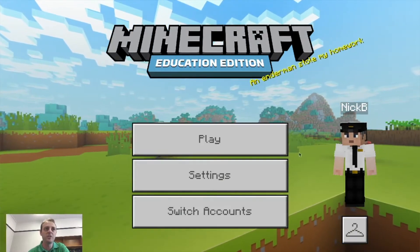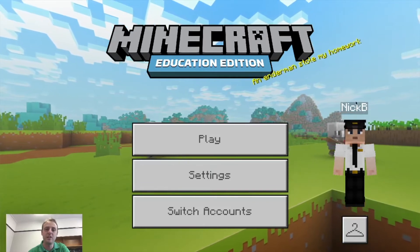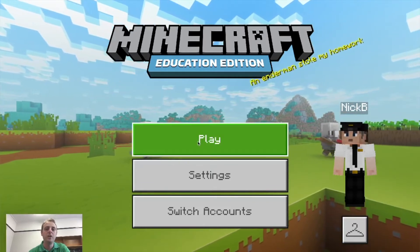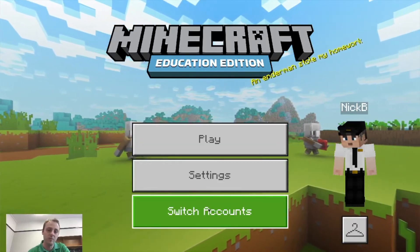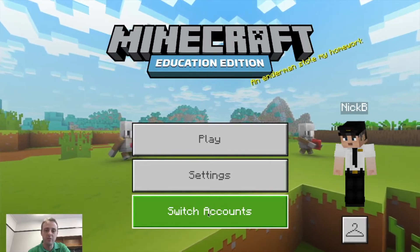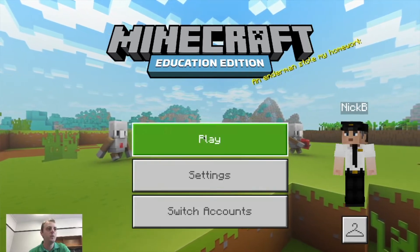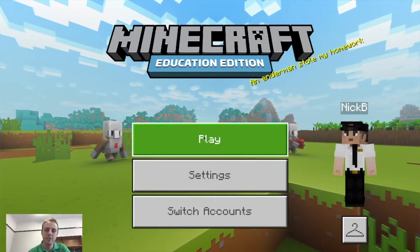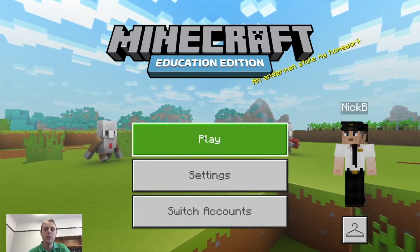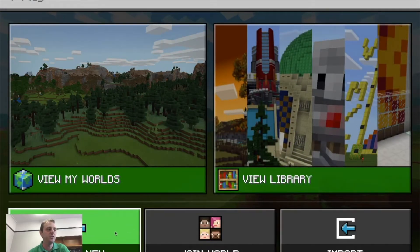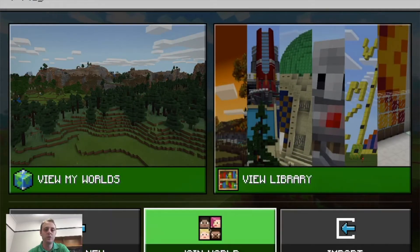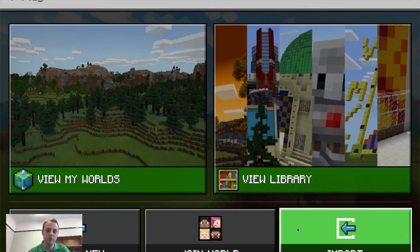Once you've logged in, you'll see you've got your avatars set up. You'll be able to click on settings, change accounts if you've got a brother or sister who also has an education account. Simply after that, you click play. You can then choose things like creating a new world, you can join another world, or you can import a world.